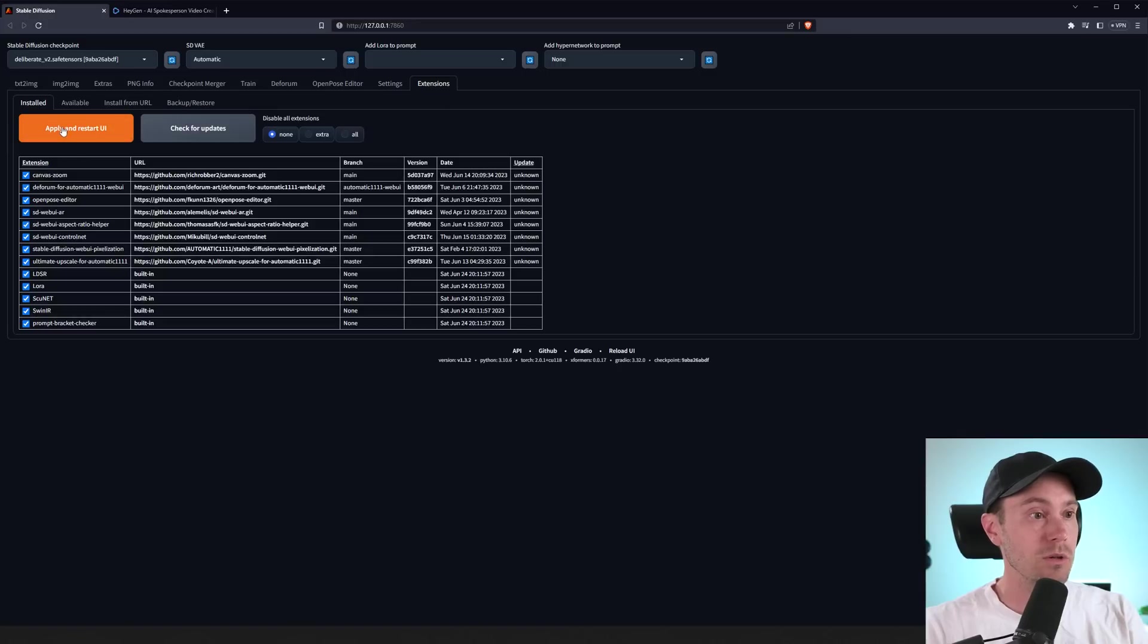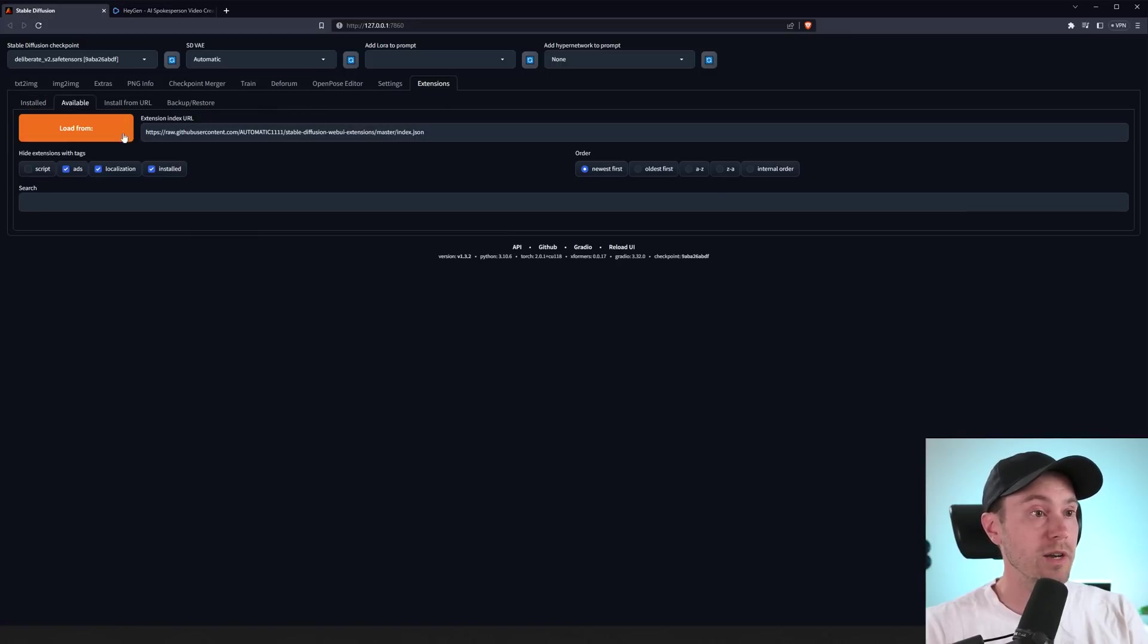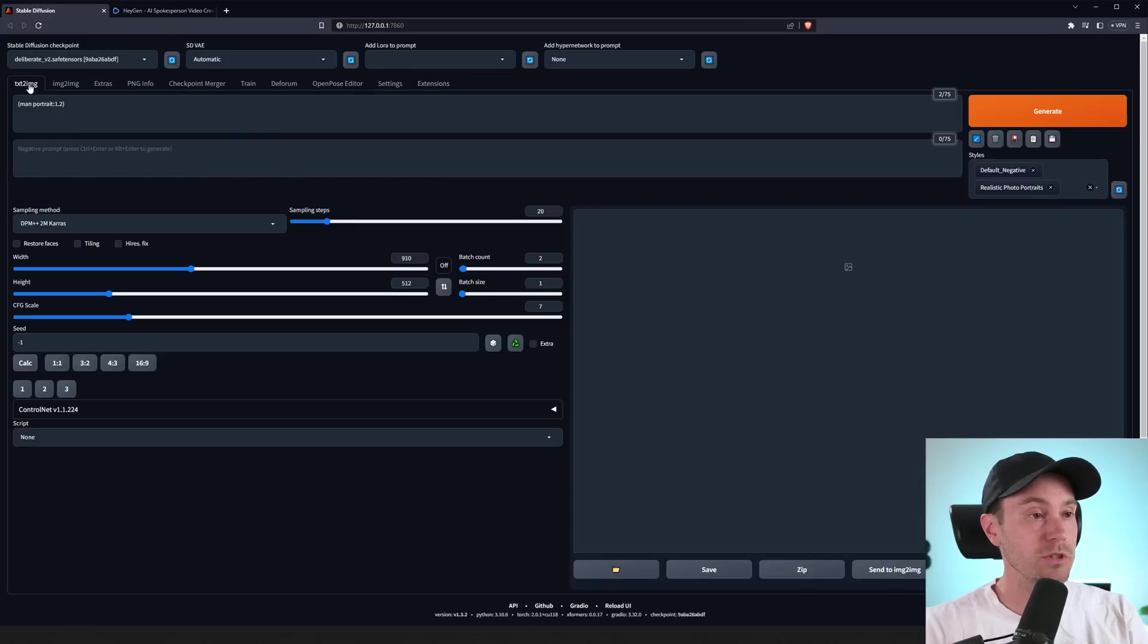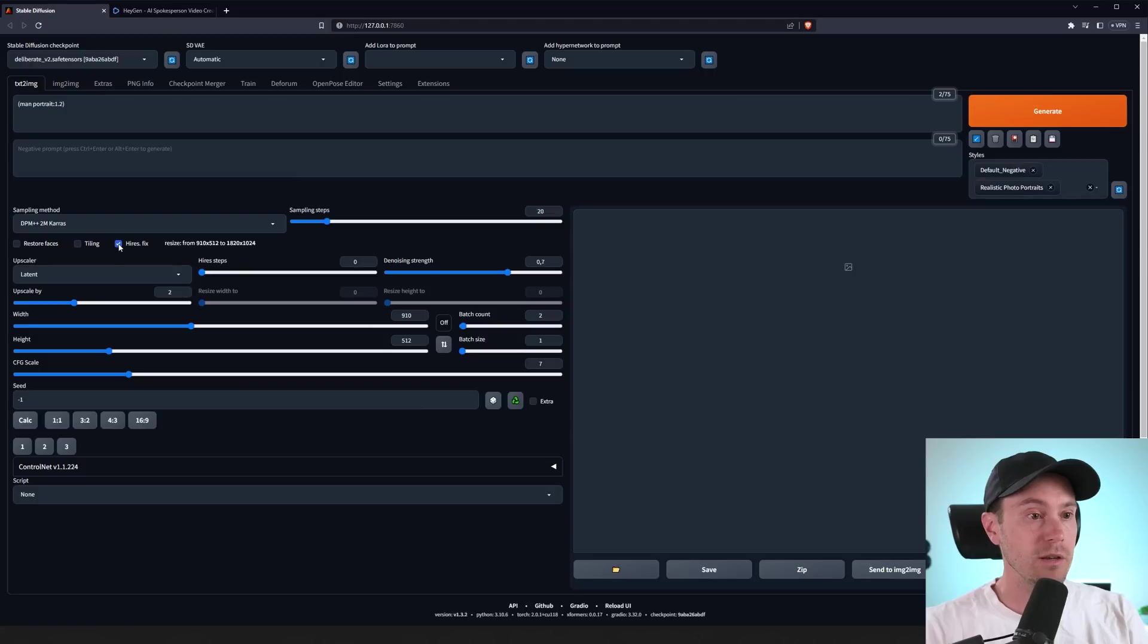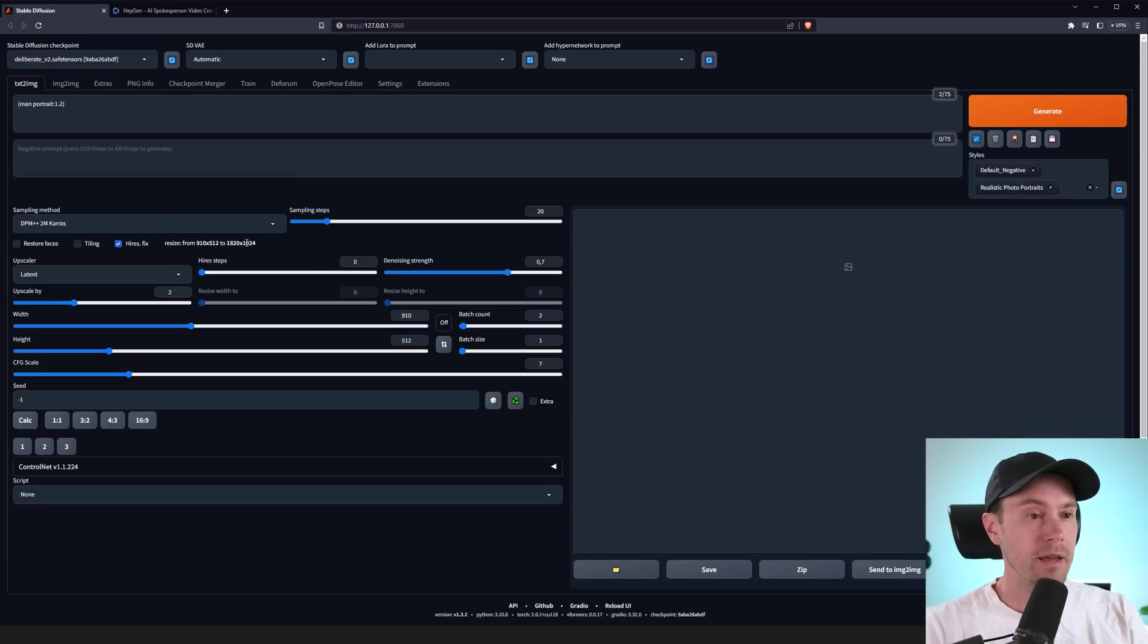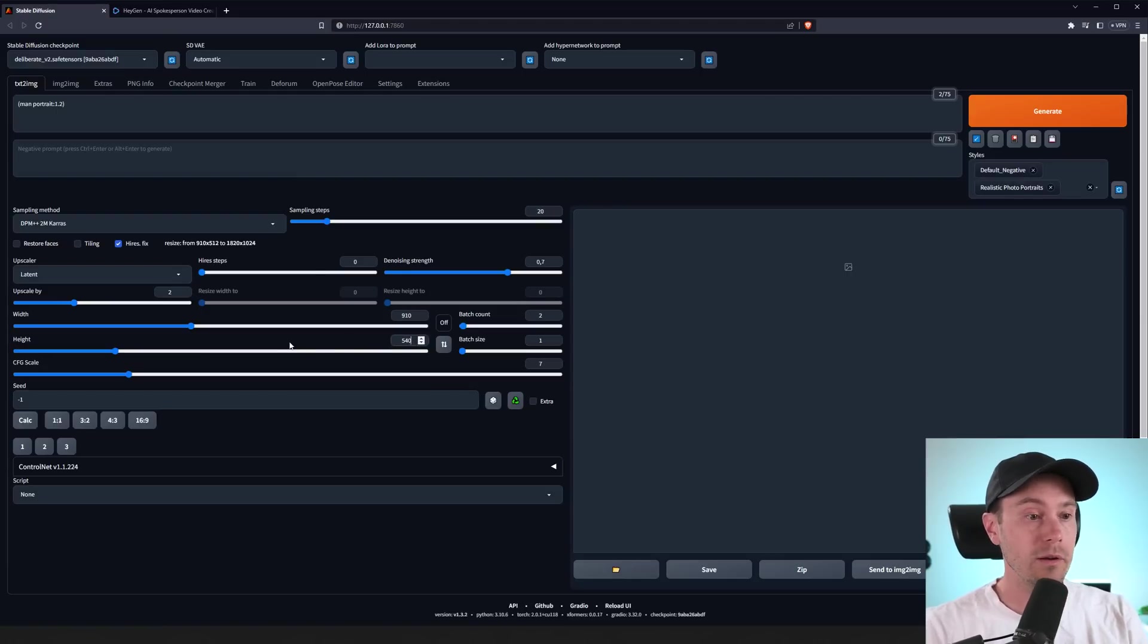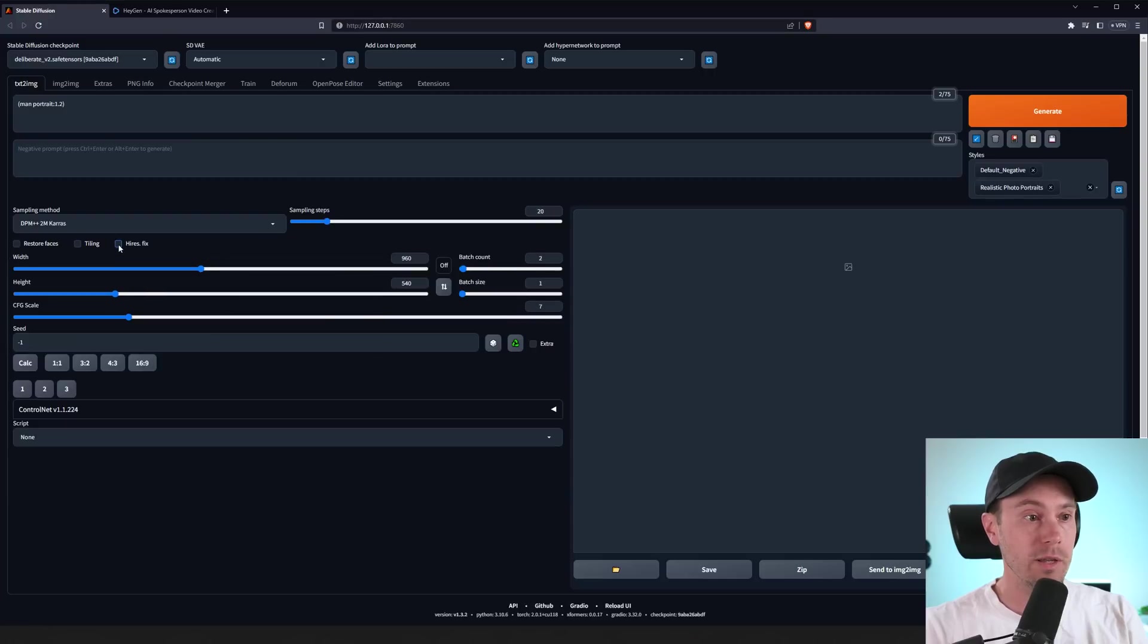It's called the SD WebUI AR aspect ratio calculator. You can find it in the available list here. Just install that. Then I'm going to activate the high-res fix here. I'm just making sure that we're going to do a 1920 by 1080. So, 1080, half of that would be 540. So, that's 540 there.